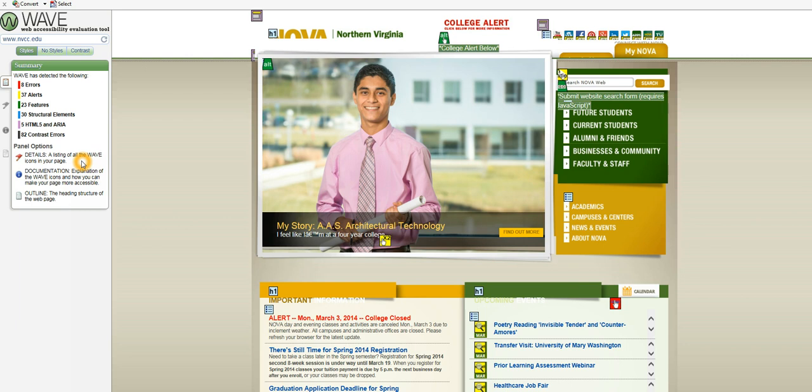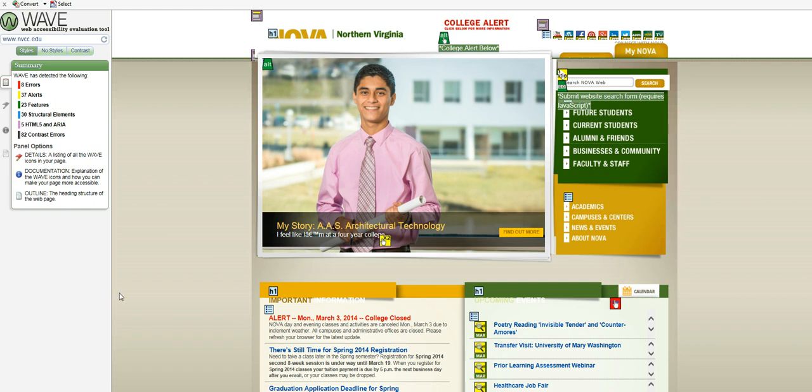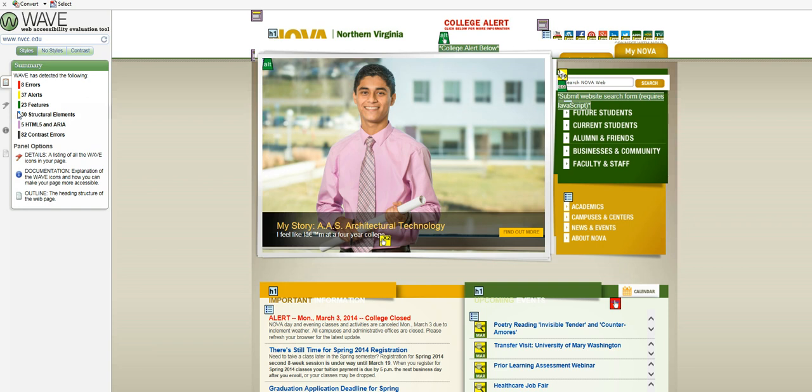This is a tool that evaluates the accessibility of a website and we could at this point go ahead and click through. Notice errors are red, alerts are potential items, features, structural elements and HTML5. These are not actually problems. They're just more discussions of the accessibility of the website. So you don't look at this and think, oh my gosh, this is horrible.